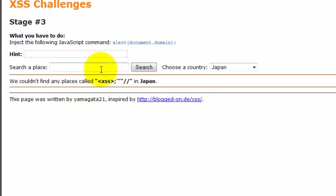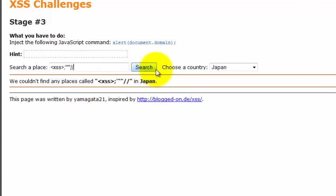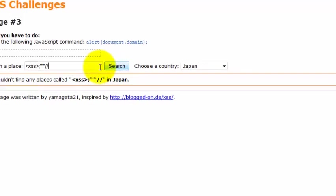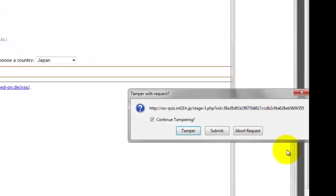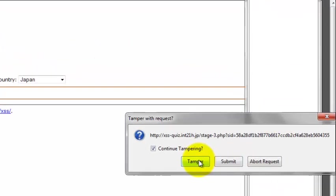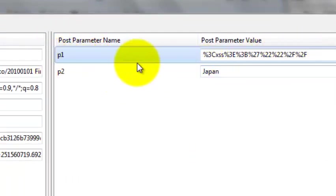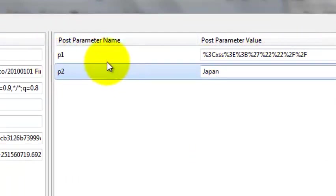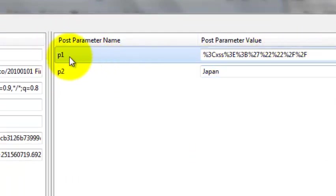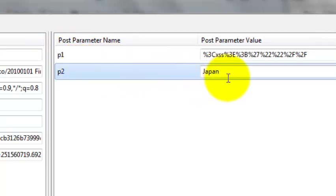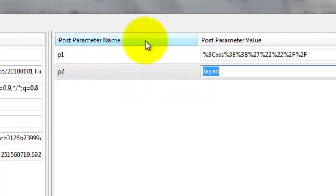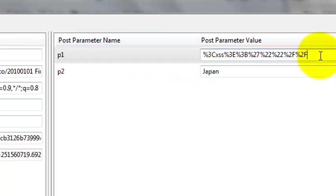And again, basically inject those things or anything. Just pass and tamper. You can see our application is transferring two parameters, P1 and P2, and these both are POST parameters.